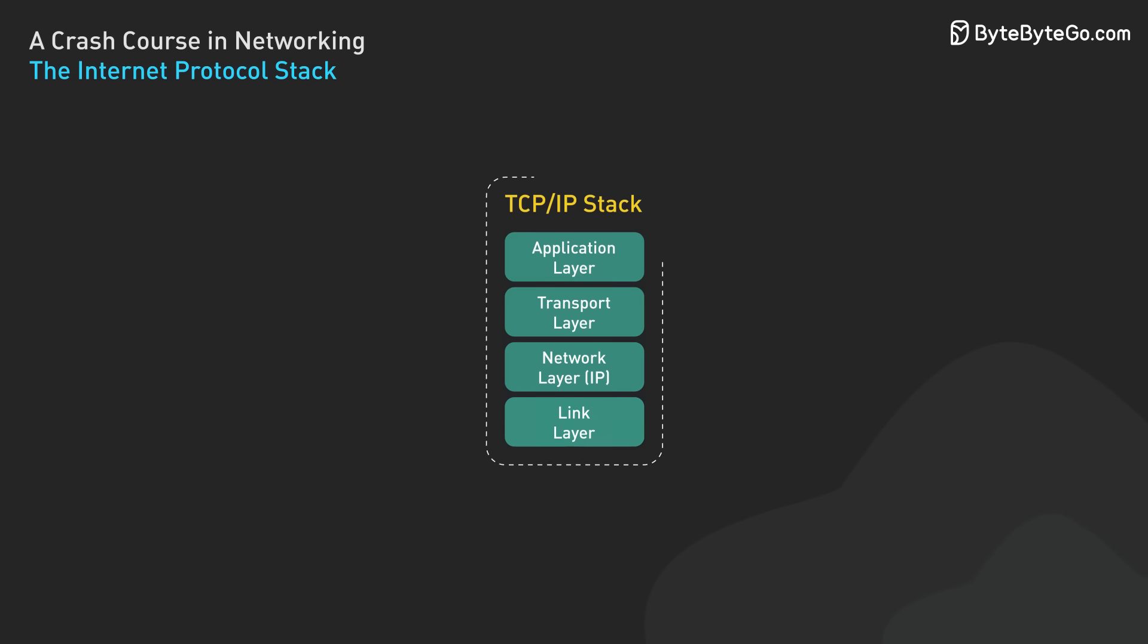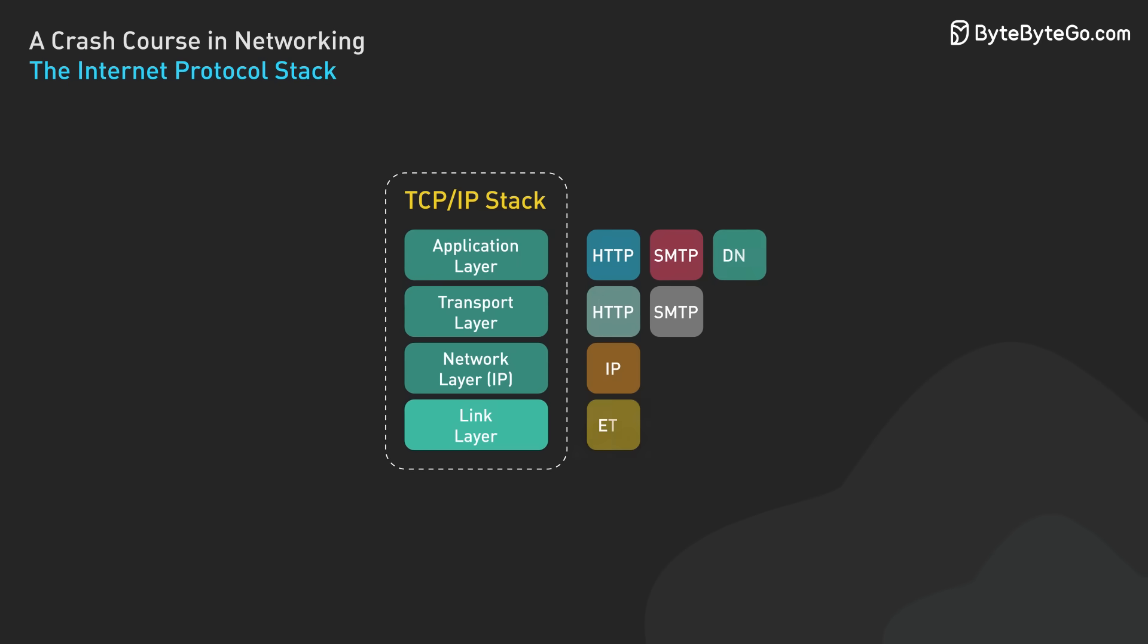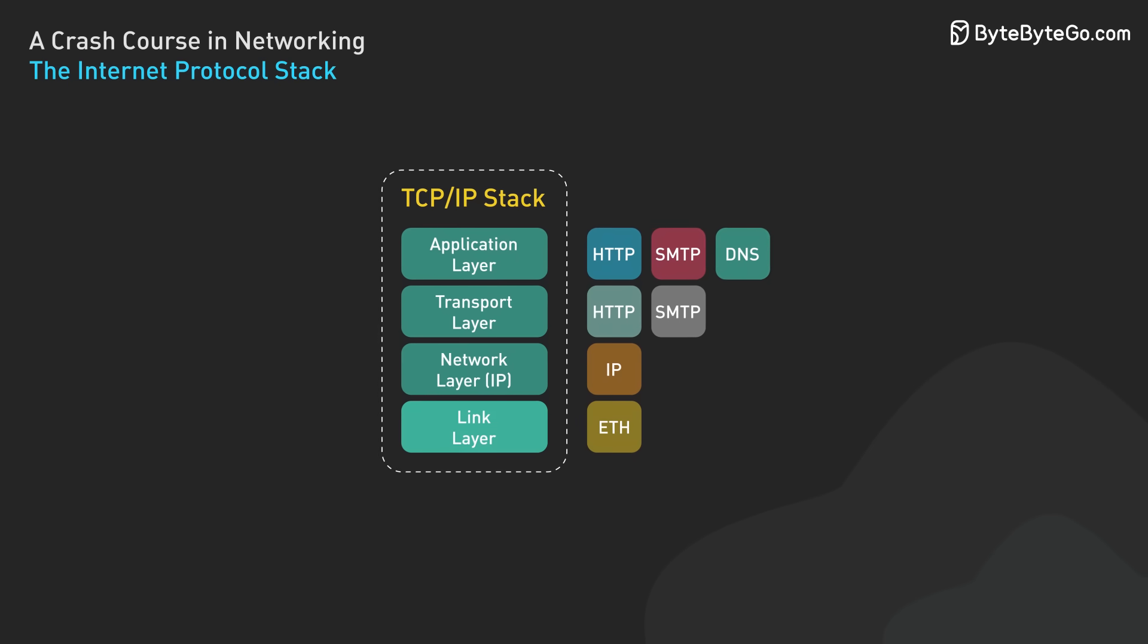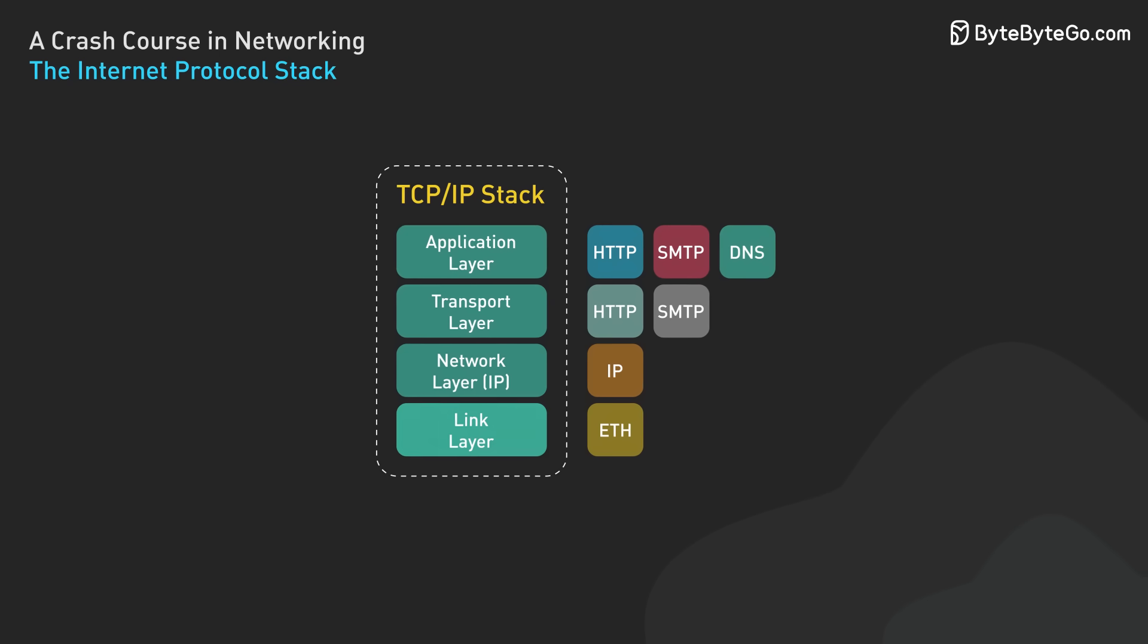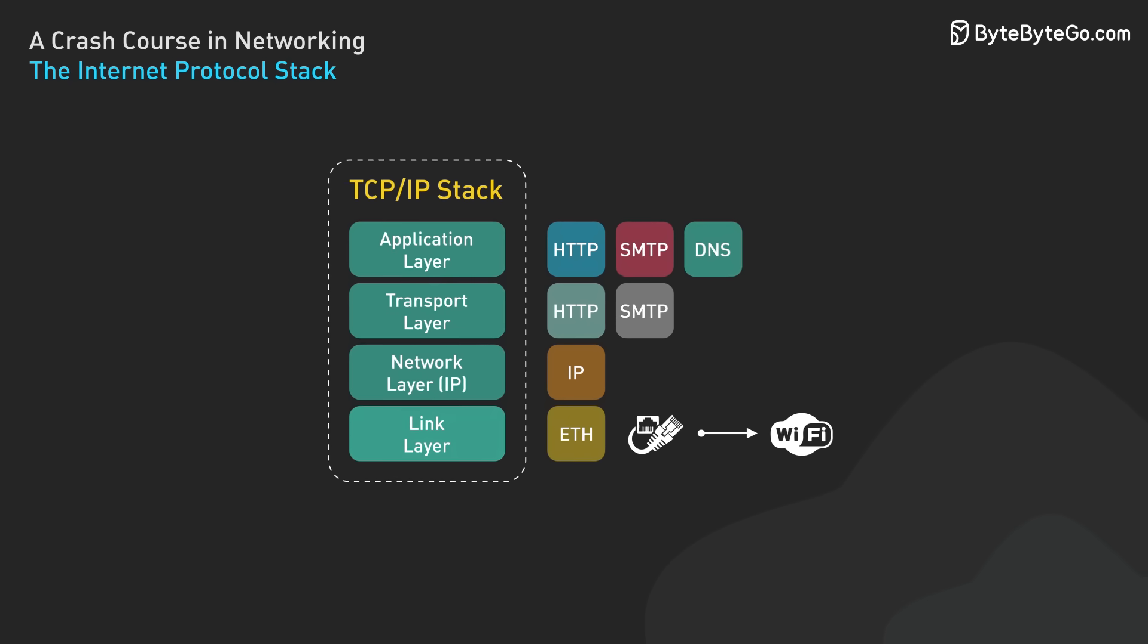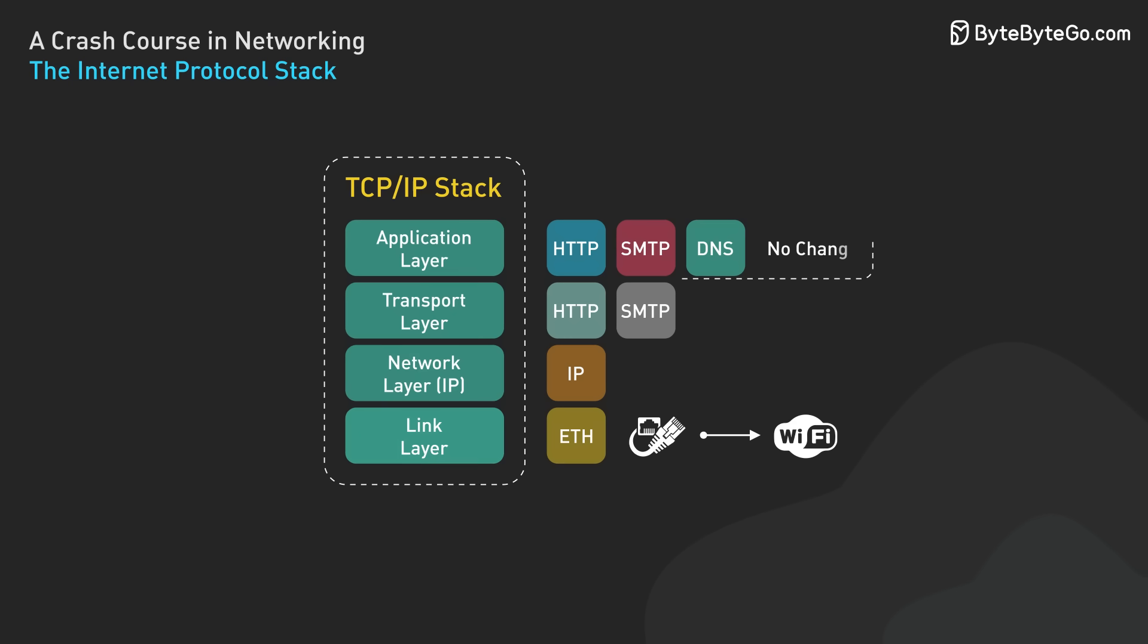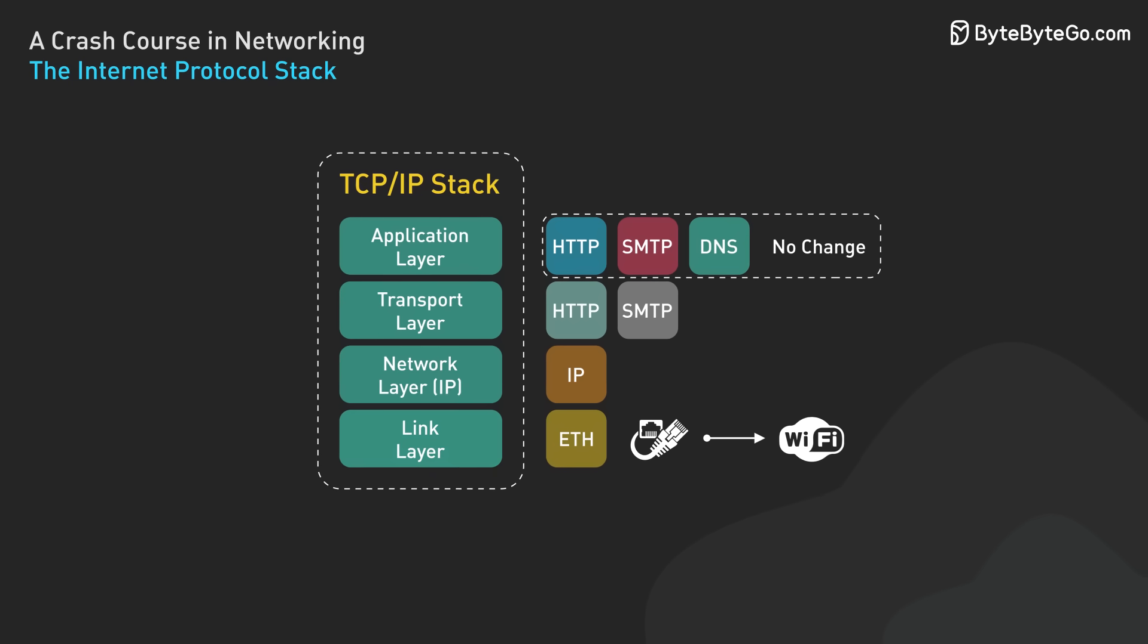This layered approach makes the internet incredibly flexible and robust. It allows different technologies to be used at different layers without affecting the others. For example, you can switch from a wired to wireless connection, which is a change at the link layer, without affecting how your web browser works at the application layer.